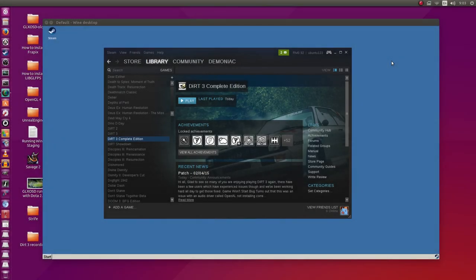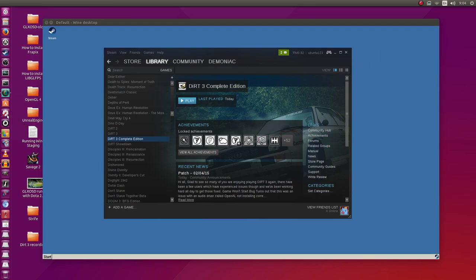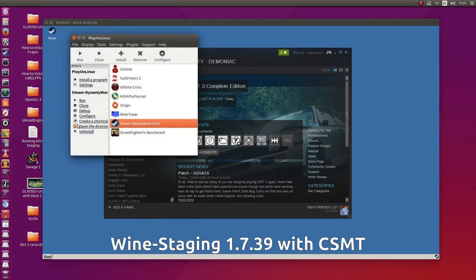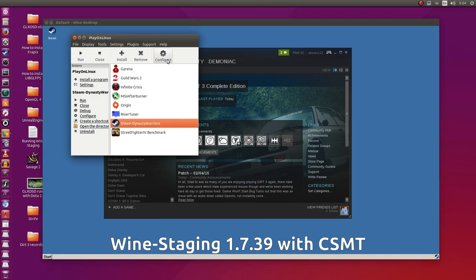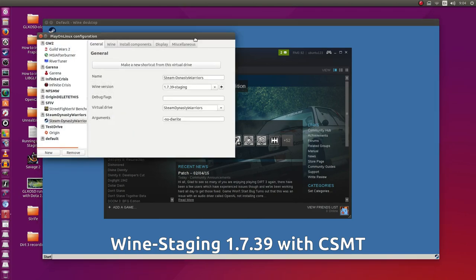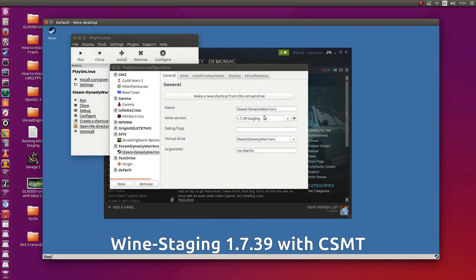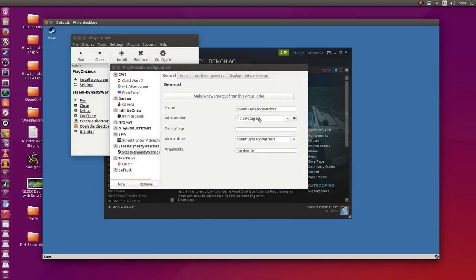Hey guys, PenguinRecordings here. In this video we're going to be looking at Dirt 3 Complete Edition running in Ubuntu 15.04.